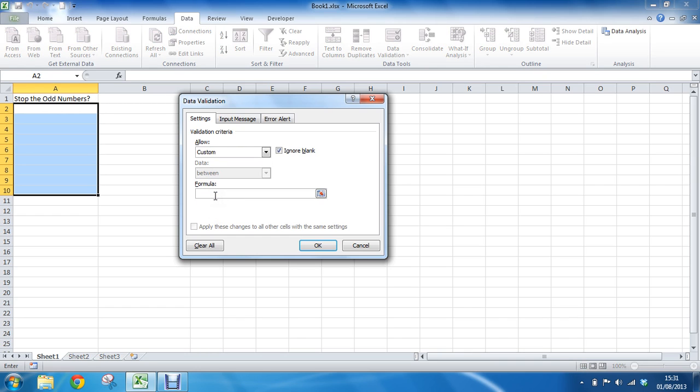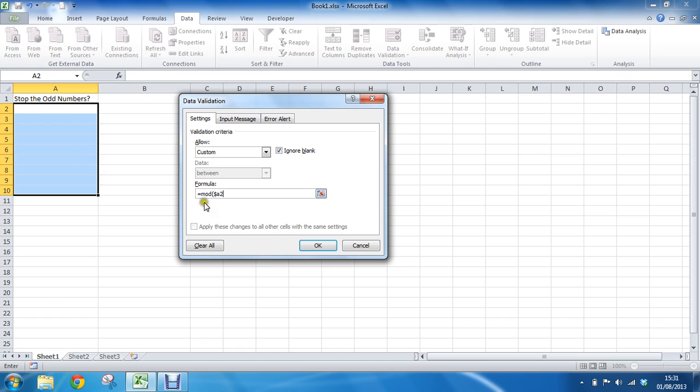We're going to type equals MOD opening bracket. I'm going to ask it to check $A2. So I wanted to check cell A2, which is the first cell of my range. Please use the first cell of your range. And I have a dollar sign before the A and not the 2, which would be a mixed reference. Because I want to fix column A, but I need it to be able to move down each of these cells.